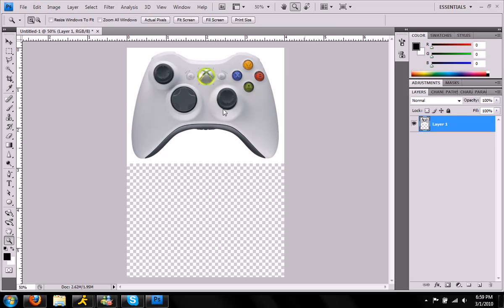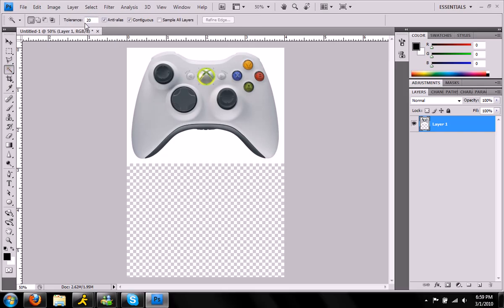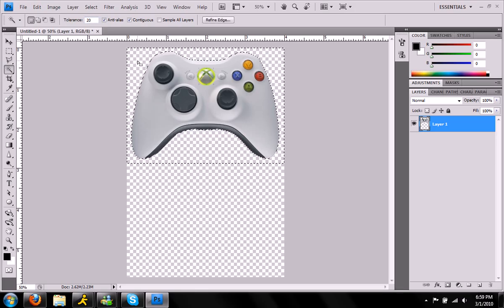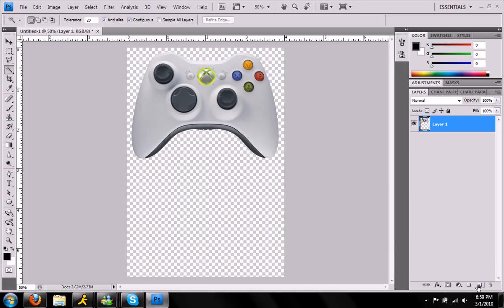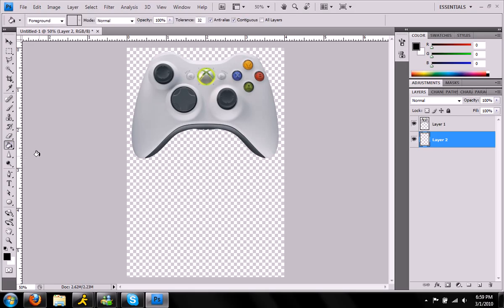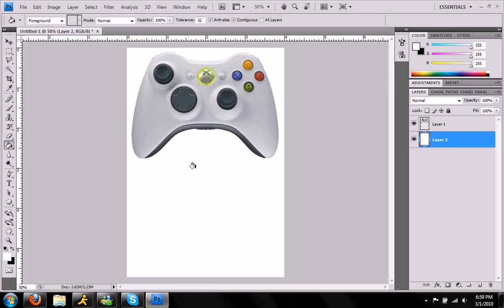Let's get started. I grabbed this Xbox controller off the internet. I'm going to delete the white background behind it. I have a tolerance of 20 and that worked fine. So I'm going to press delete. There we go. I'm going to create a new layer below it just to give us a background to work with. I'll grab our paint bucket and press X to reset the colors. And we get our white background.